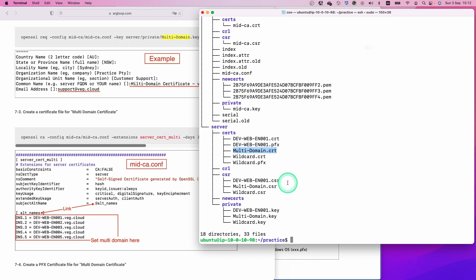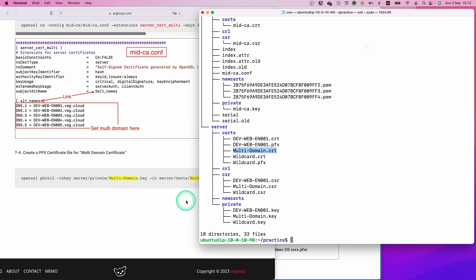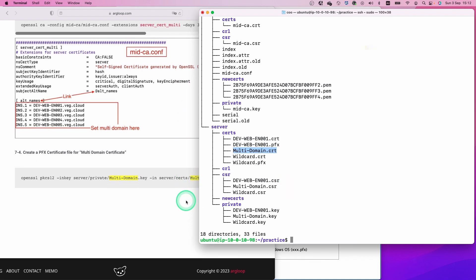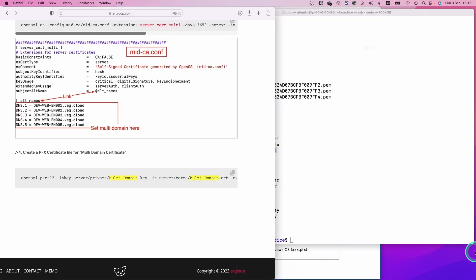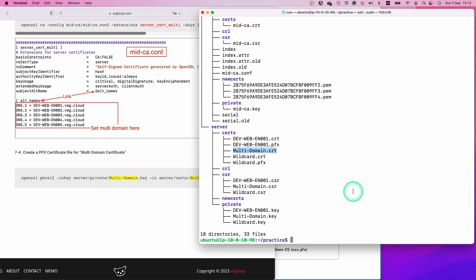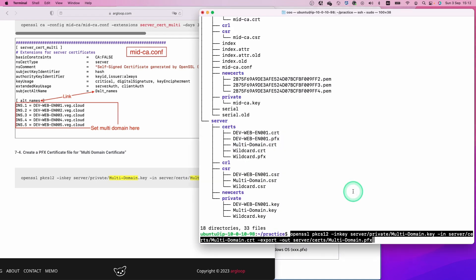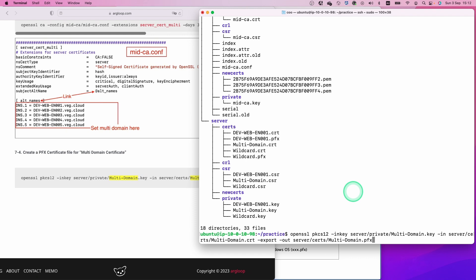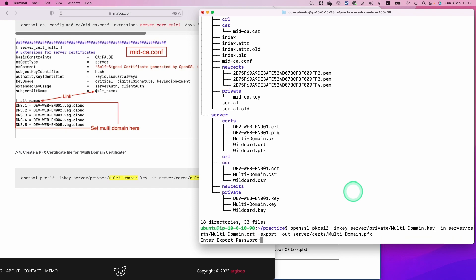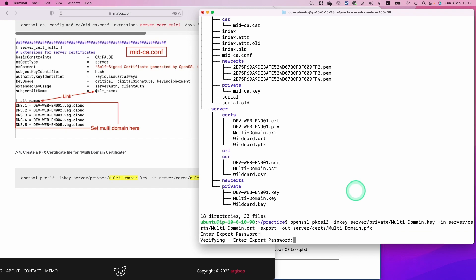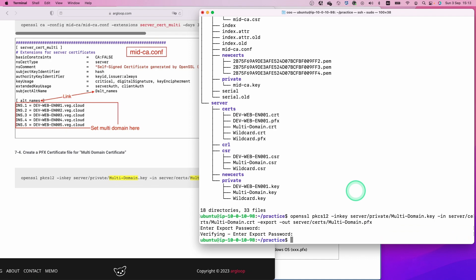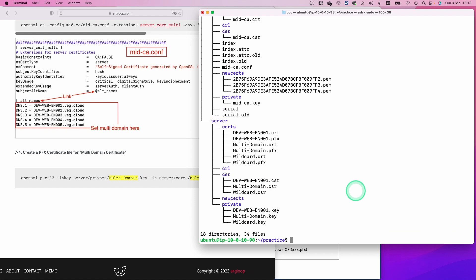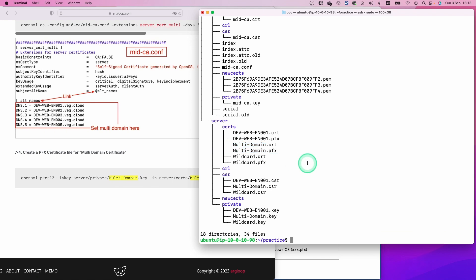Next step, we are going to create a PFX file. Simply copy this command and paste it here. Hit enter. We are going to set an export password for this PFX file. Type the same password again. That's it. Let's check with the tree command again. We successfully created the certificate file including the PFX file here.